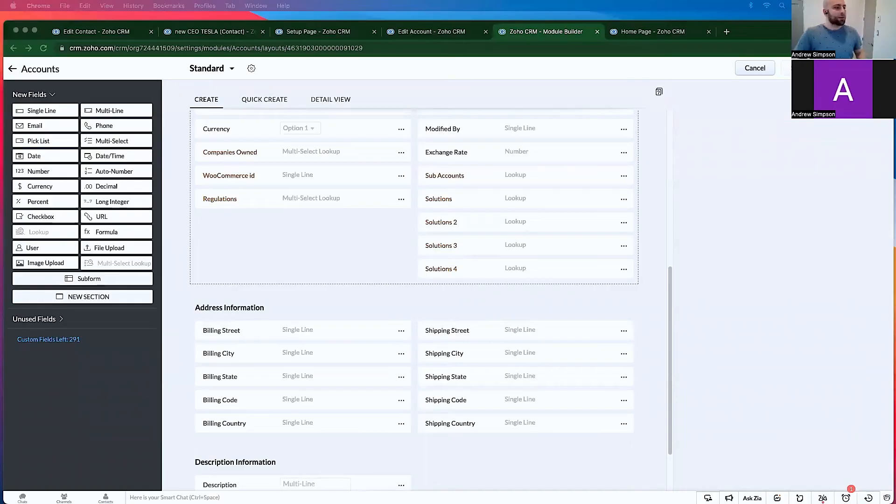Hi, I'm Andrew from Ether Automation. In this video, I'm going to show you how to have more than five lookup fields in Zoho CRM on a record or a record type. So I can start by sharing my screen. Hopefully I'm sharing the right screen, otherwise this will be a short... Okay, so right now you should be able to see my screen.